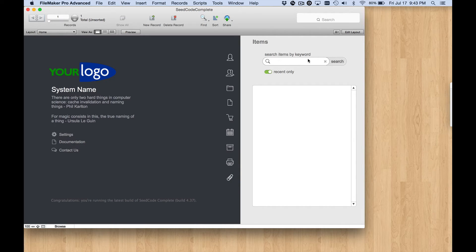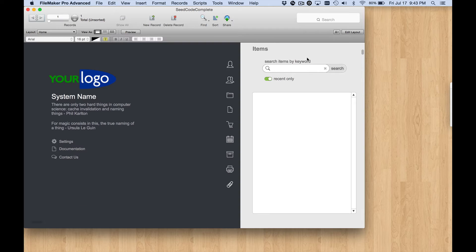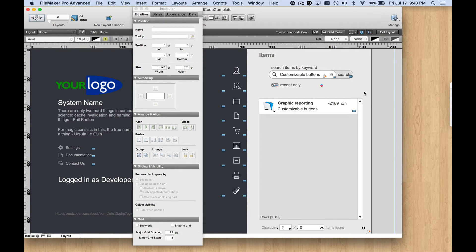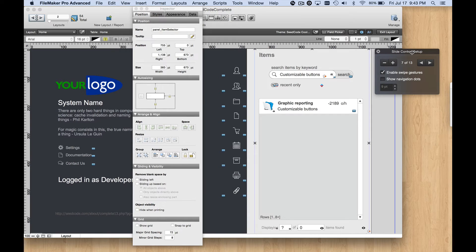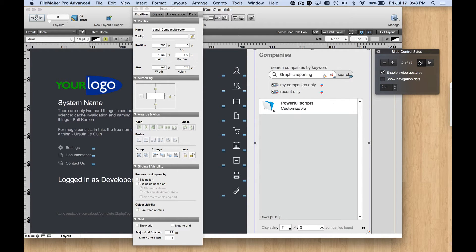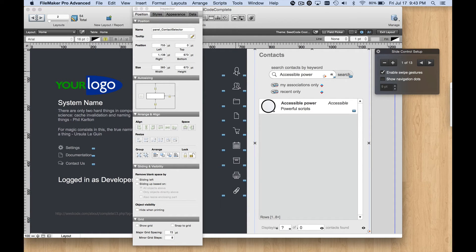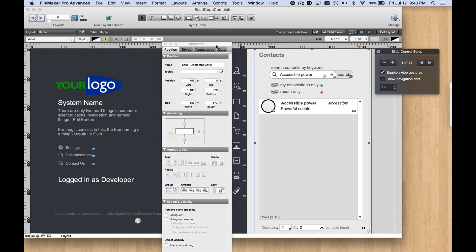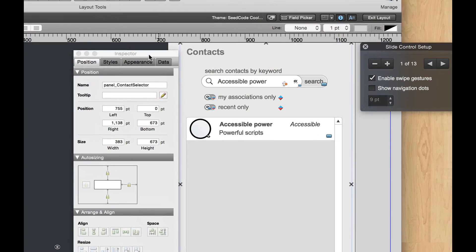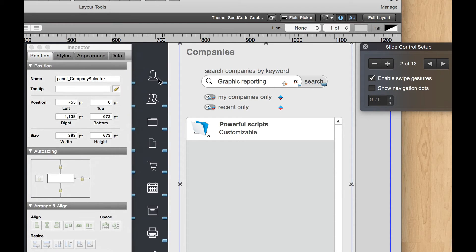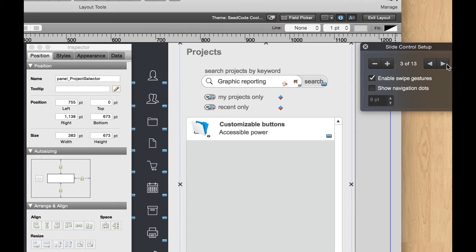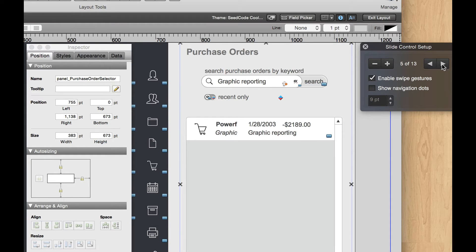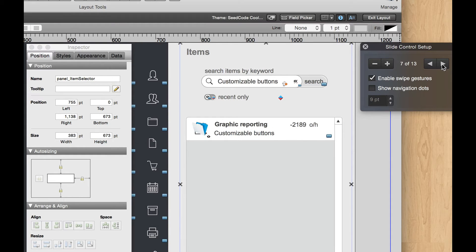Let's go back into Layout Mode, and have a look at this Slide Control object. If I double click on it, you see we've got 13 panels. So what's going on there? Let me just quickly go back to number one. Remember this button up here is for contacts. The first panel is called Panel Contact Selector. Second one, Panel Company Selector, right? That was for this other module. And if we scroll through, we see Projects and Invoices. These are all the Selector panels. Up until number seven, that's Item Selector.